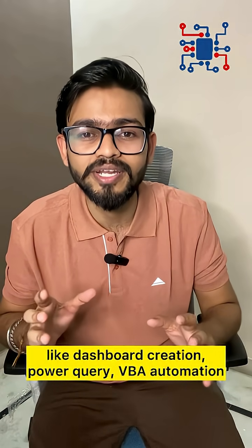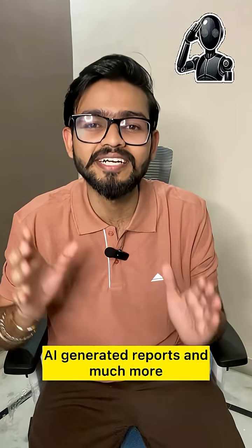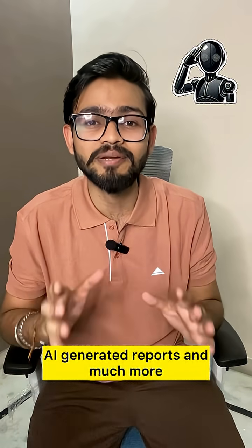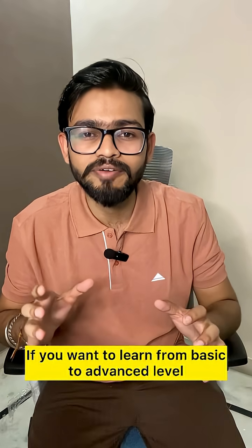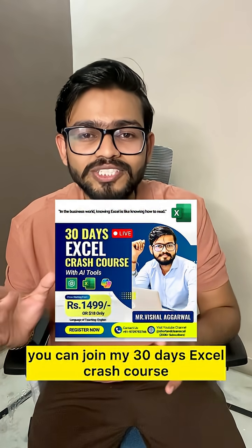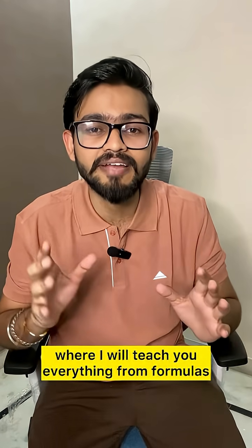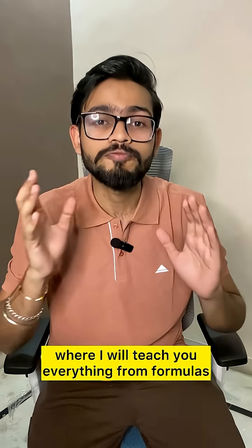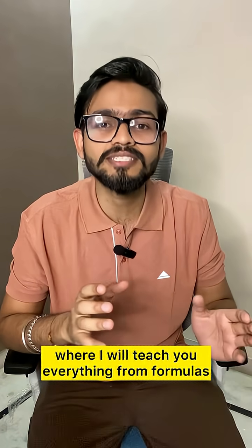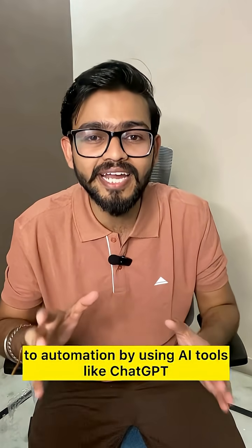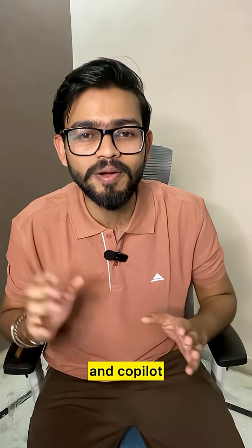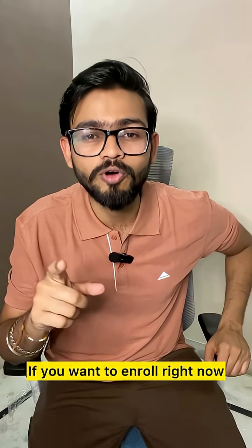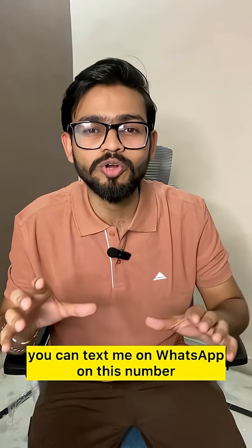Power Query, VBA automation, AI-generated reports, and much more. If you want to learn from basic to advanced level, you can join my 30 days Excel crash course where I will teach you everything from formulas to automation by using AI tools like ChatGPT and Copilot. If you want to enroll right now, you can text me on WhatsApp.